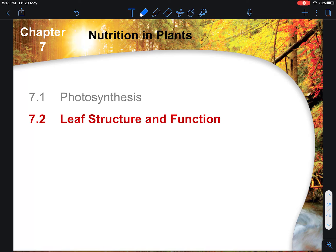Okay, so welcome back. I will be going through a review of the chapter on nutrition in plants, focusing on the internal and external structure of the leaf and its function in relation to photosynthesis.